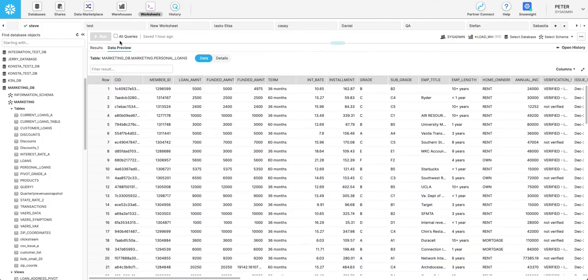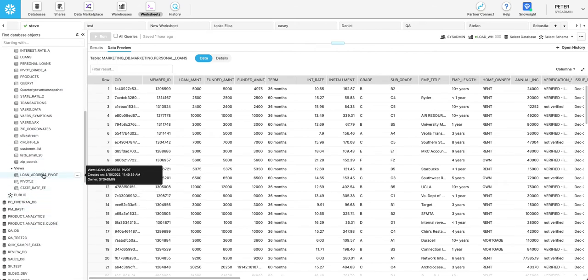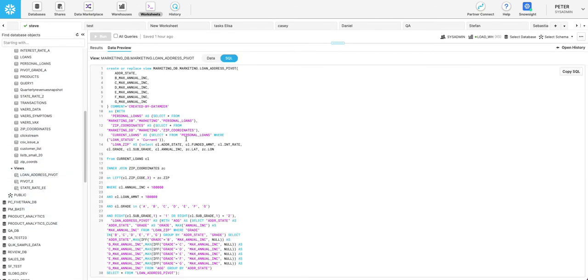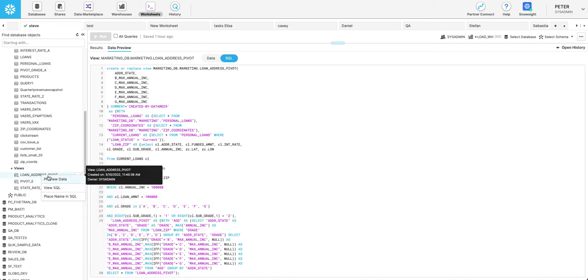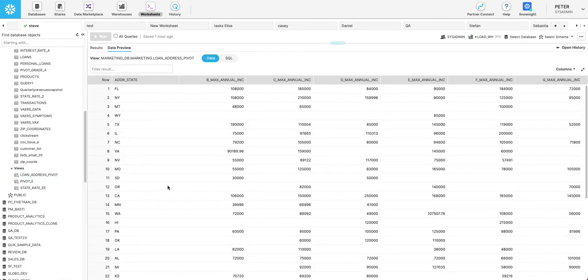And then we can look on the Snowflake side and see that all that code that we didn't have to write there. And we can also consume that with various BI tools.